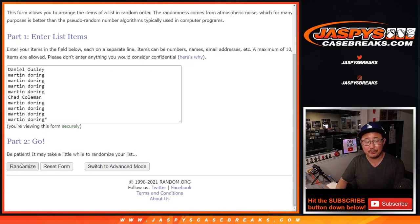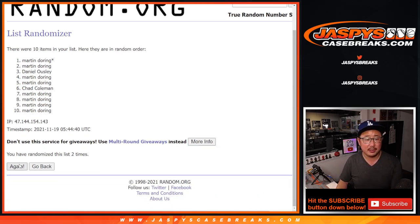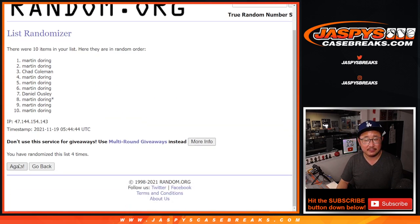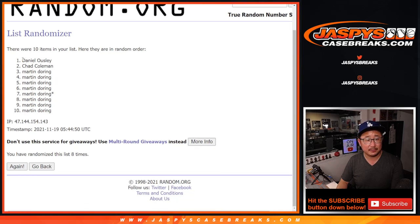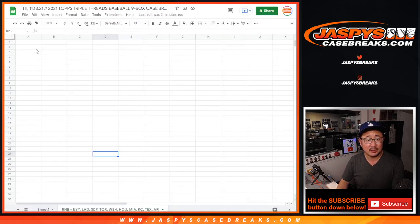Counting through one, two, three, four, five, six, seven, and the eighth and final time. Daniel and Chad on top, and then Martin's. Three and a five, eight times for the numbers.